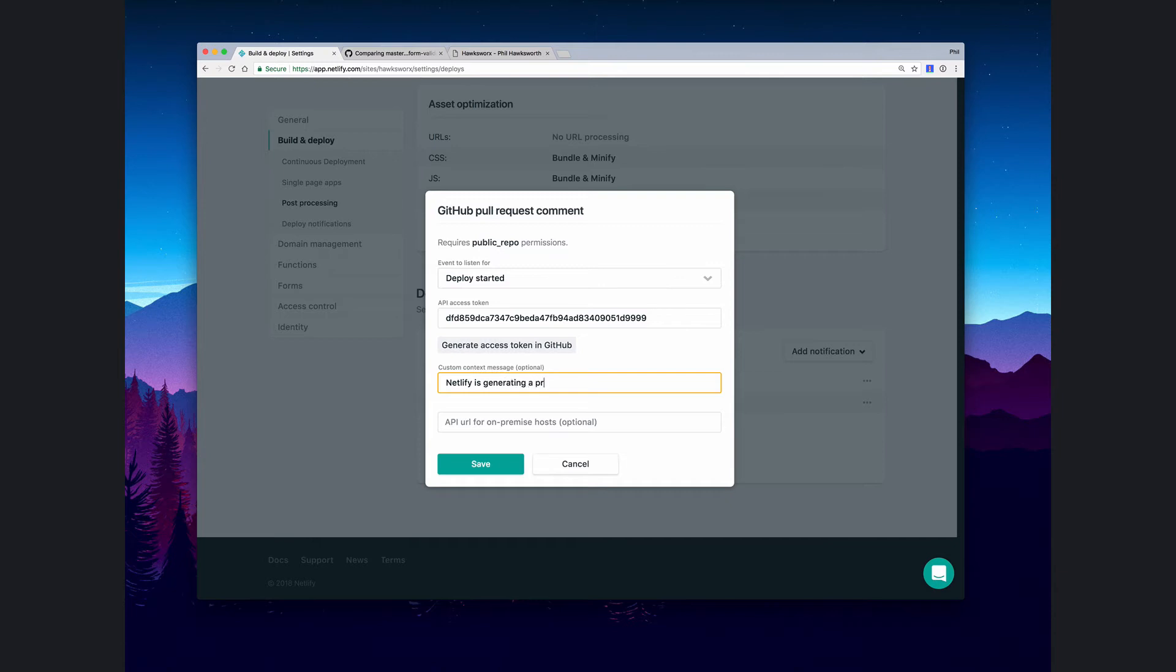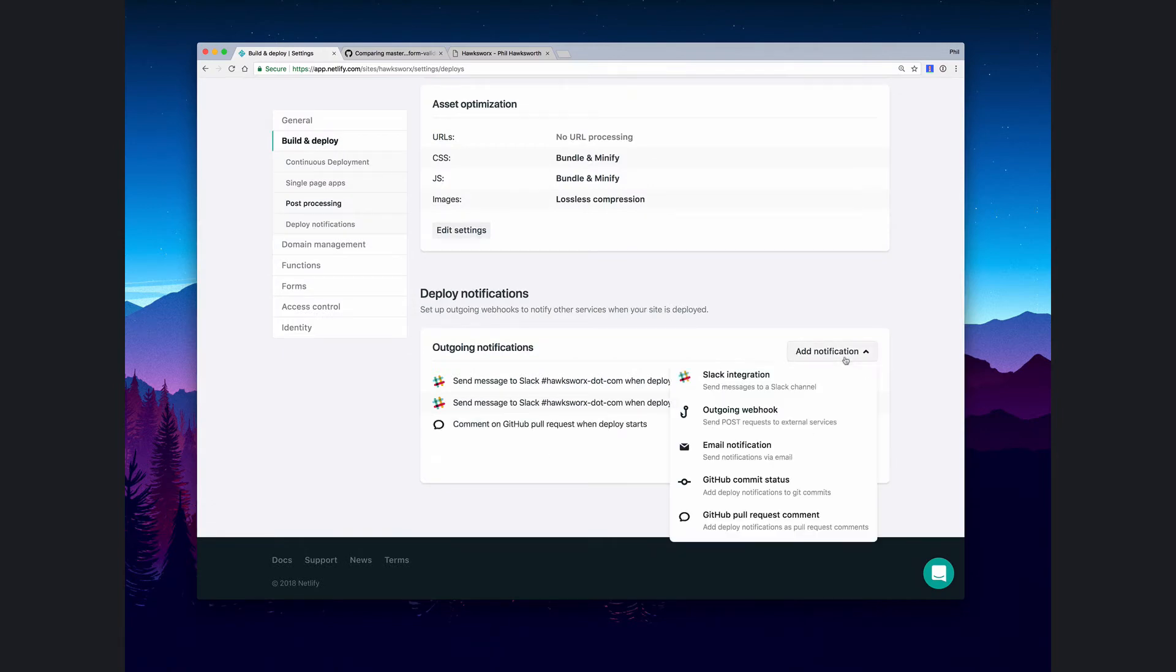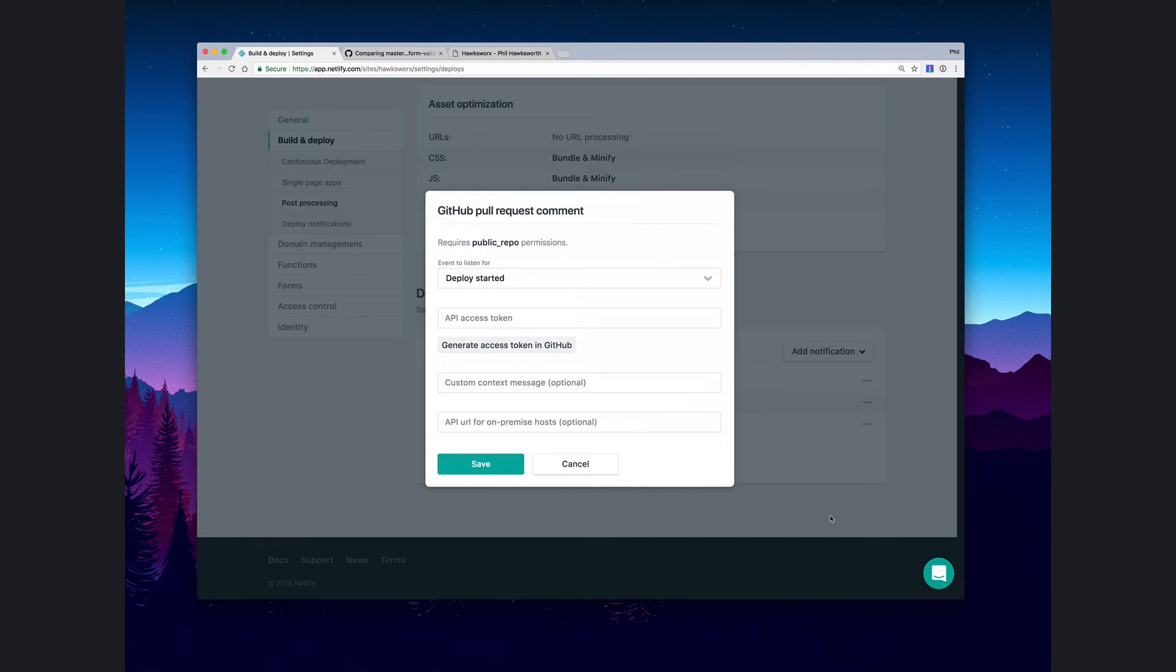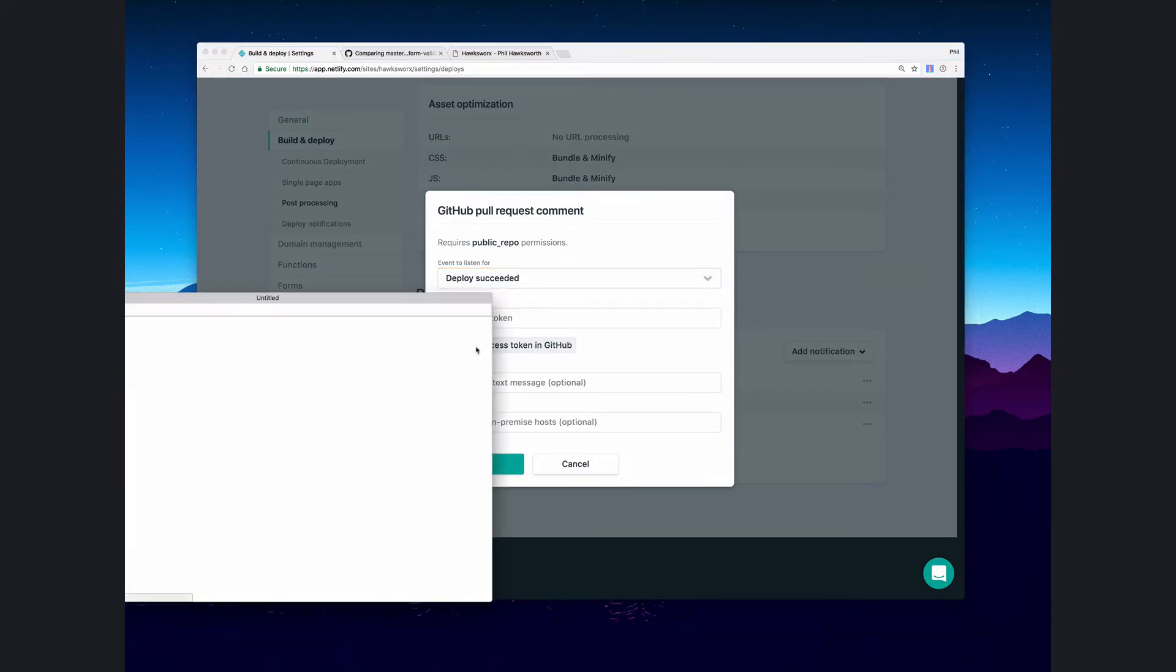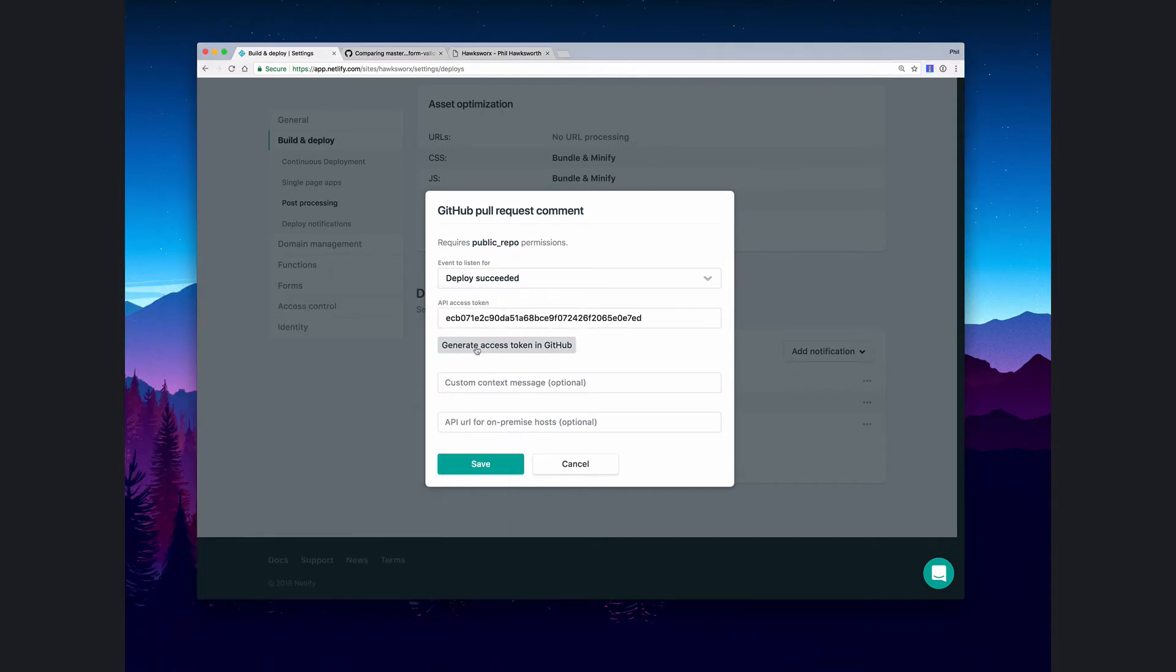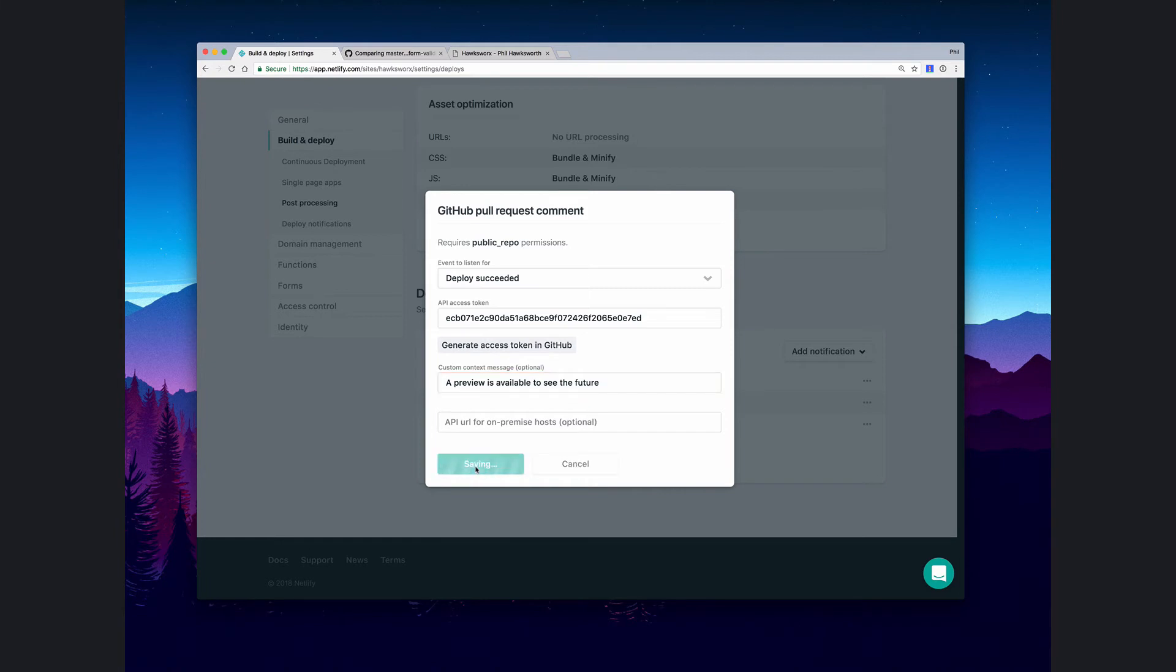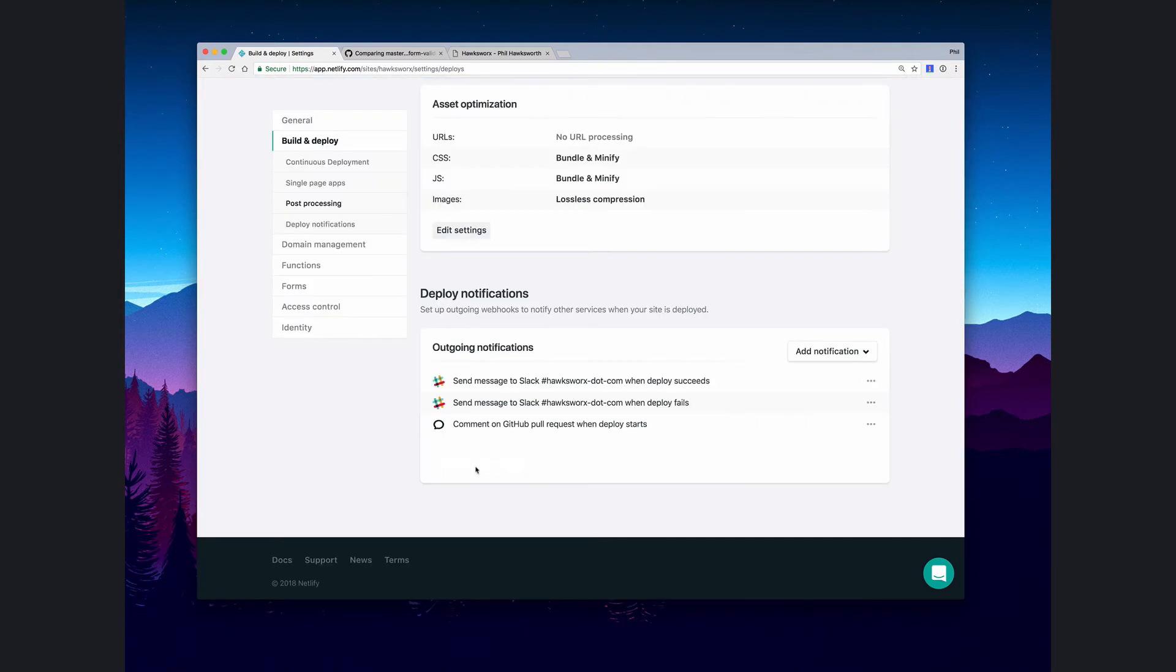Let's also create one for when the build is completed, so deploy succeeded. Once again we'll create our GitHub authentication token. This build that's going to be created for us will show us what the state of the build will be once this pull request has been merged.